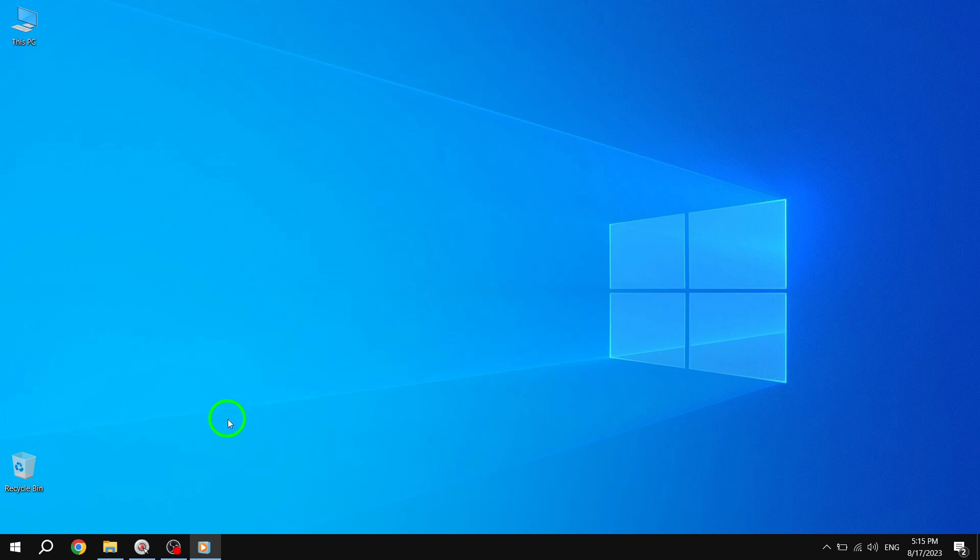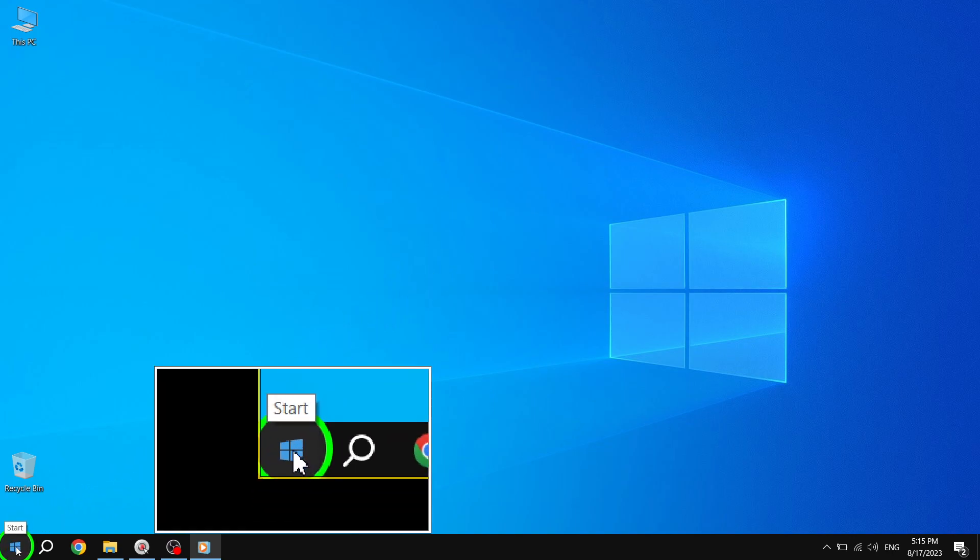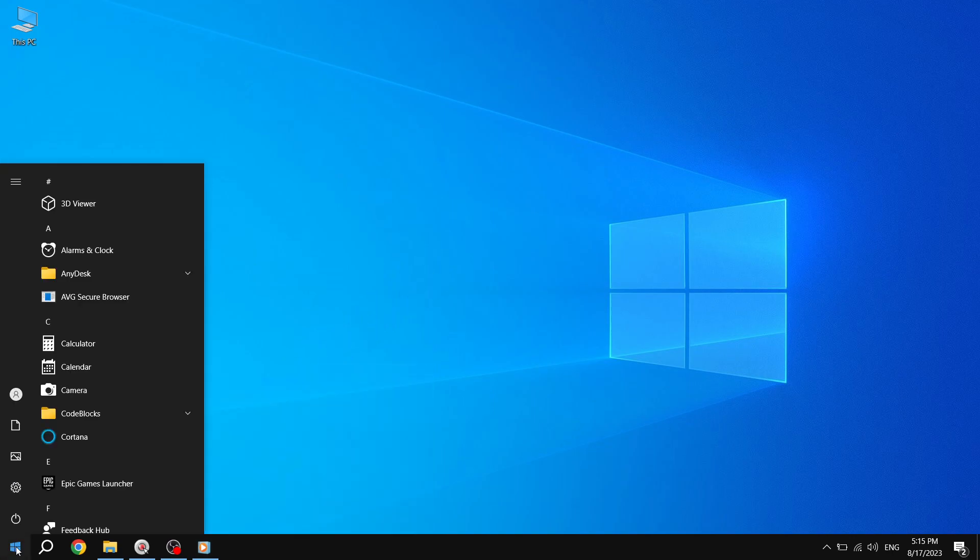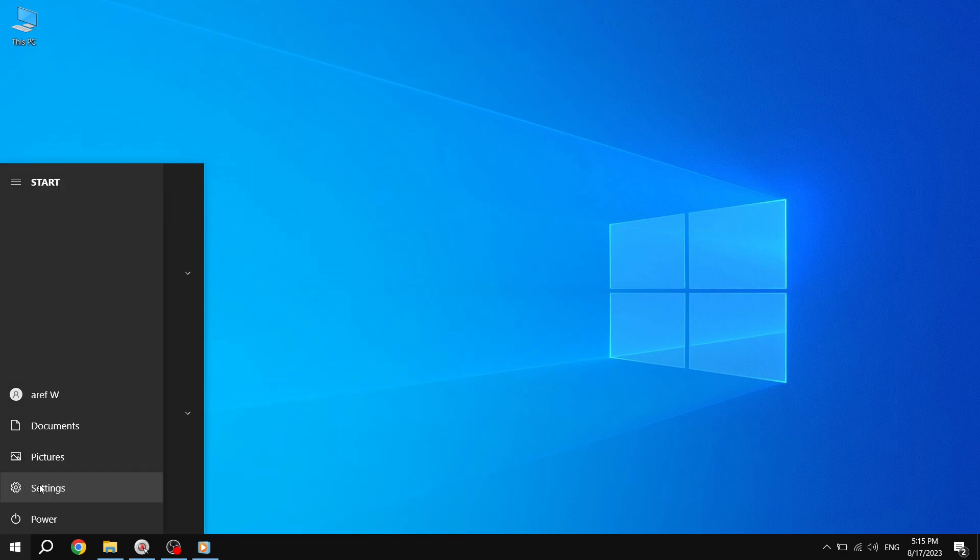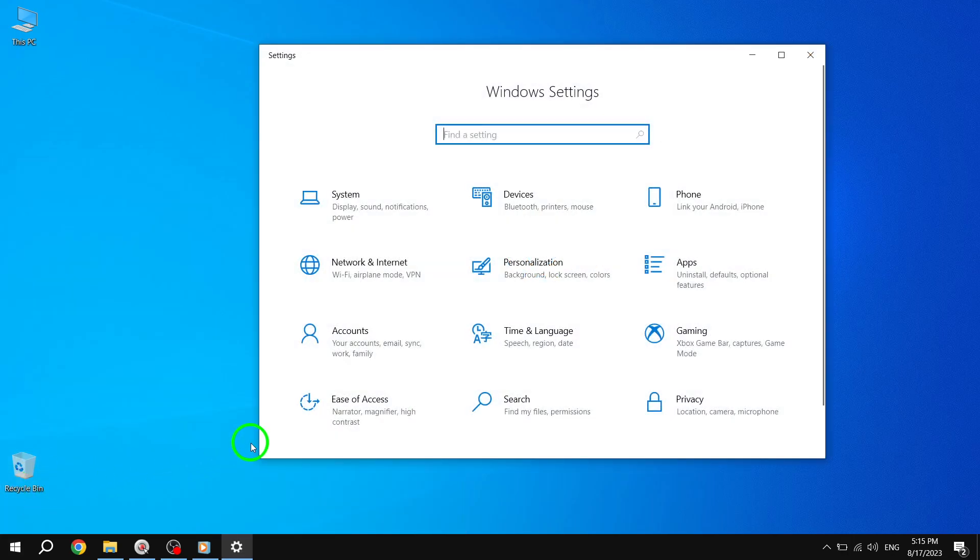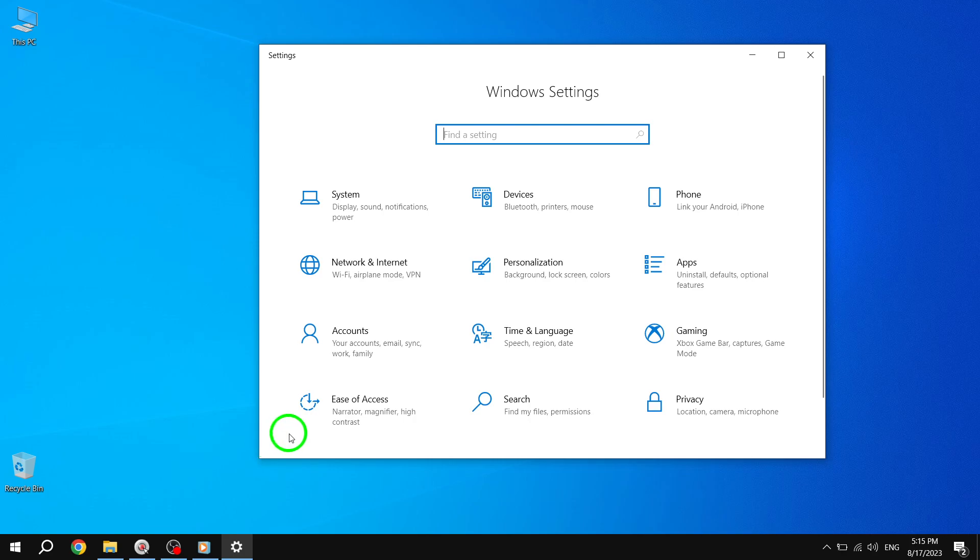Step 1. Press the Start button located at the bottom left corner of your screen. This will open the Start menu. Step 2. From the Start menu, go to Settings. Simply click on the Settings icon, which looks like a gear.